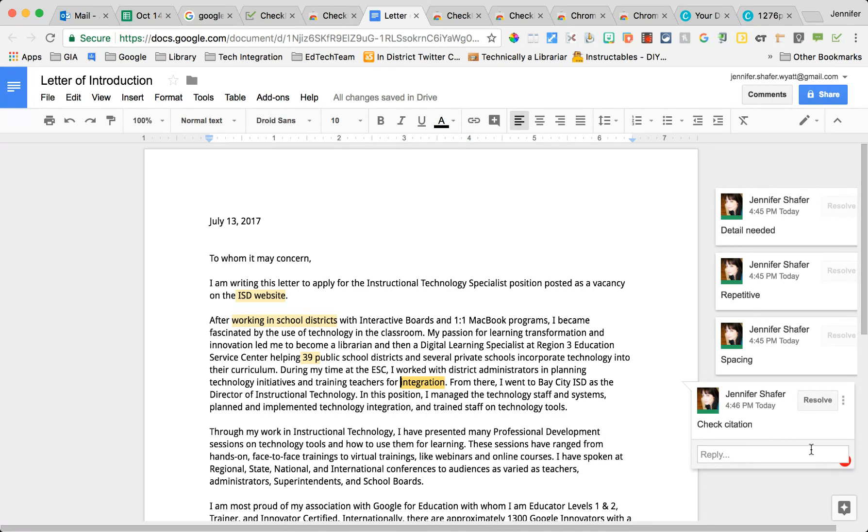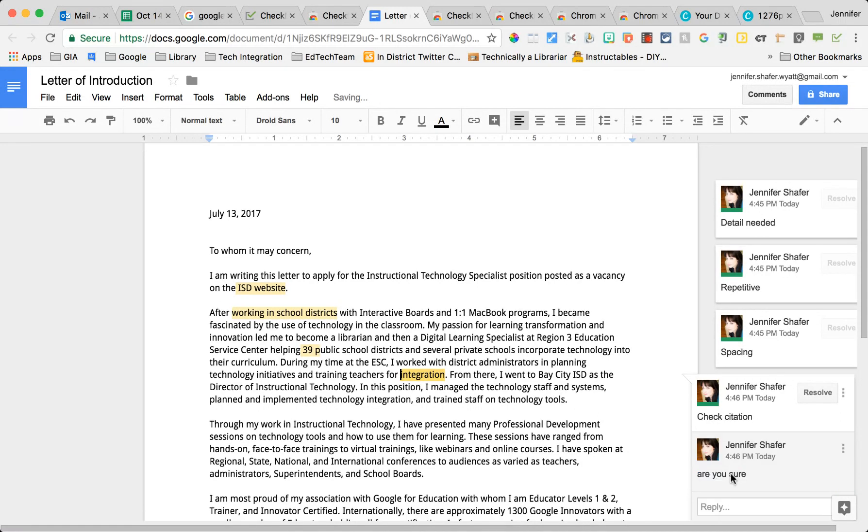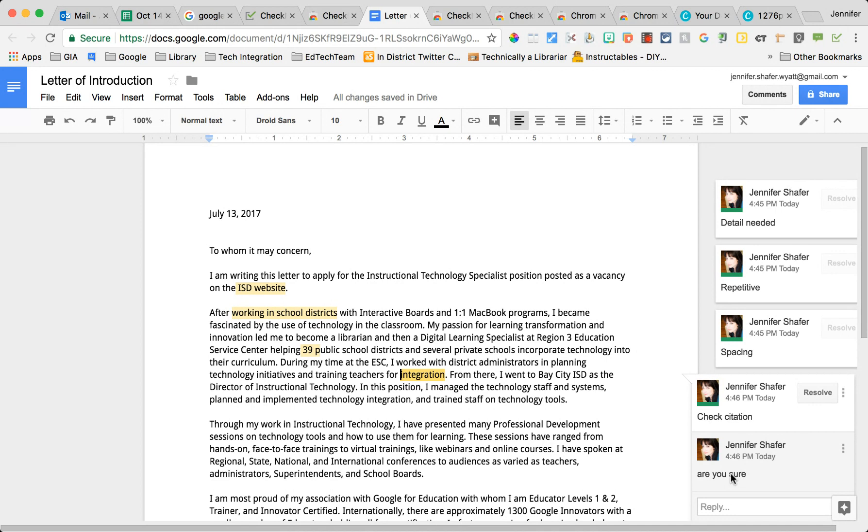Simple for teachers to throw in a comment and simple for students to resolve or reply to that comment. I am going to start talking about Checkmark with every group of teachers I know that are using Google Docs in their classes.